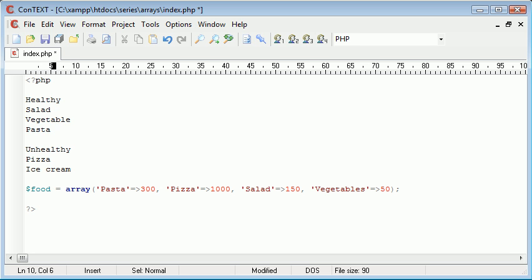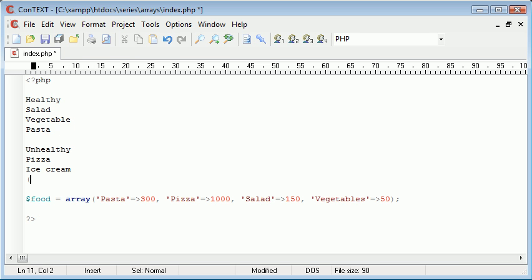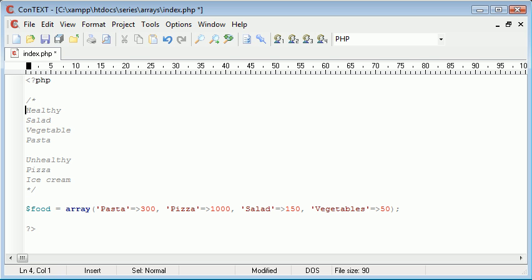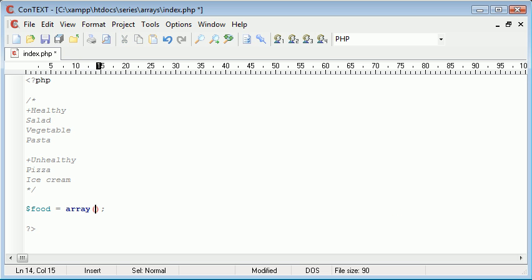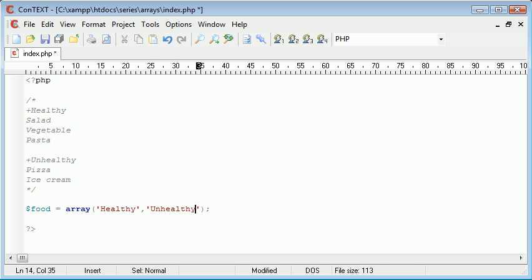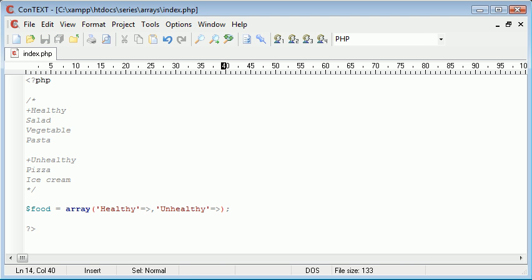So this is what we want to achieve. Let's modify the code — we'll comment out the existing array so it's not taken as active code. This is essentially what we want. So let's delete everything inside and start fresh. The first thing we're going to do is create two elements: healthy and unhealthy. Now we're creating essentially an associative array because I want to add a value to each, like we did in the associative arrays tutorial.